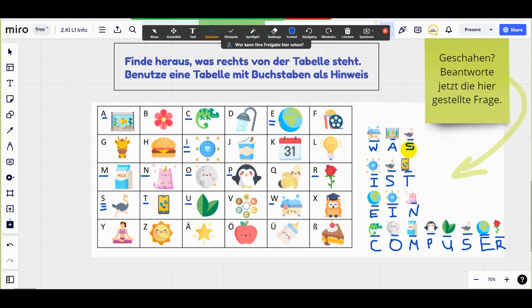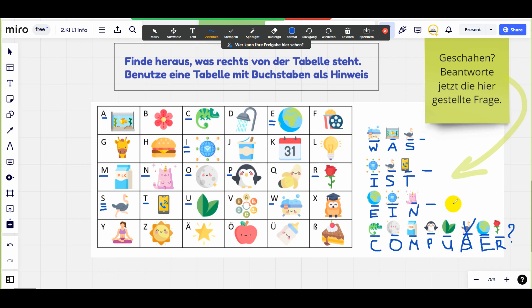Was hat Henry geschrieben? Was ist ein Computer? Ist das ein Fehler? Natürlich. Welche Buchstabe ist falsch? Ja, das ist S. Aber welche Buchstabe ist richtig? Wir müssen T schreiben. Noch einmal: Was ist ein Computer? Henry hat schon geschrieben, aber er hat einen Fehler gemacht. Er spricht kein Deutsch, aber er versucht es und das ist sehr schön.